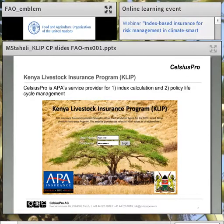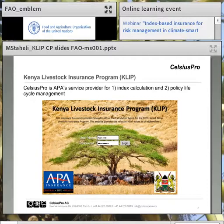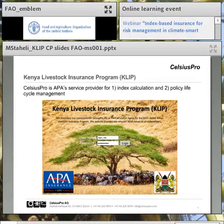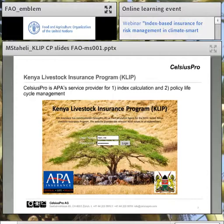This picture shows you the entry portal for the defined stakeholders like Appa Insurance Company, who has access to the NDVI data set, including Celsius Pro's Environmental Monitoring System that visualizes and analyzes the data in various shapes and forms. Celsius Pro is Appa's service provider for: (a) index calculation and (b) the policy lifecycle management. The latter is administrated within Celsius Pro's white-labeling platform, which automates main steps like the issuance of master policies or cover notes for individual beneficiaries, as well as the loss settlement process.